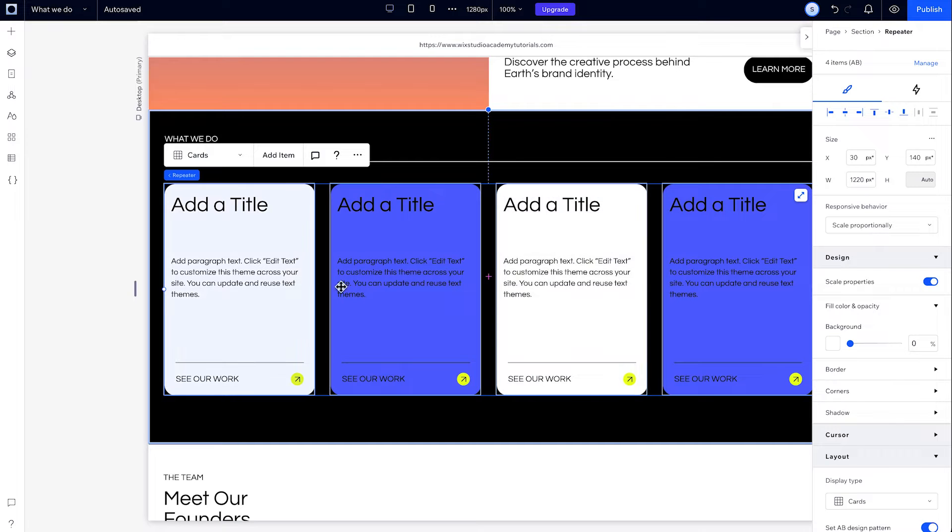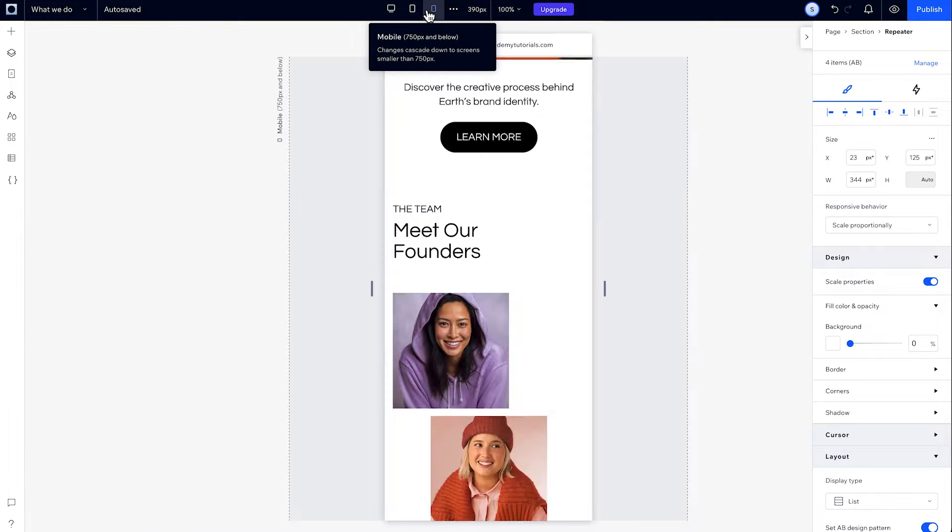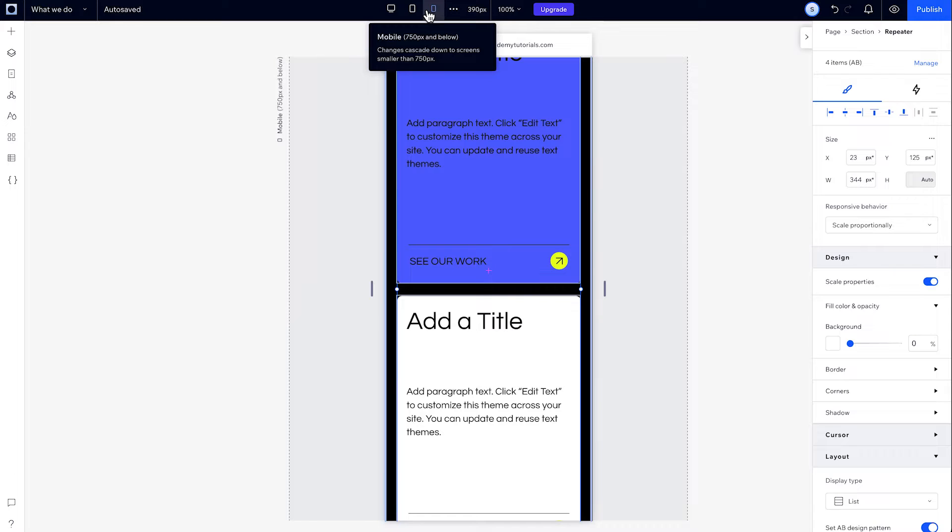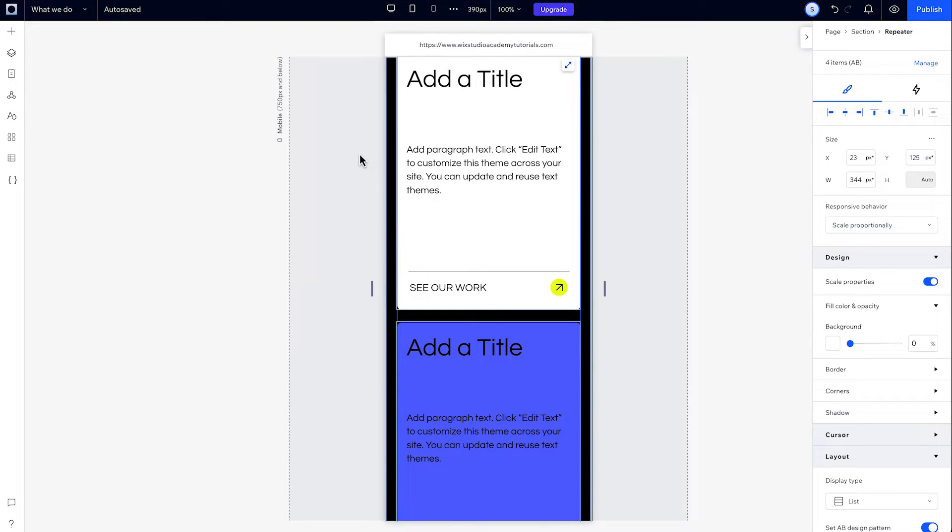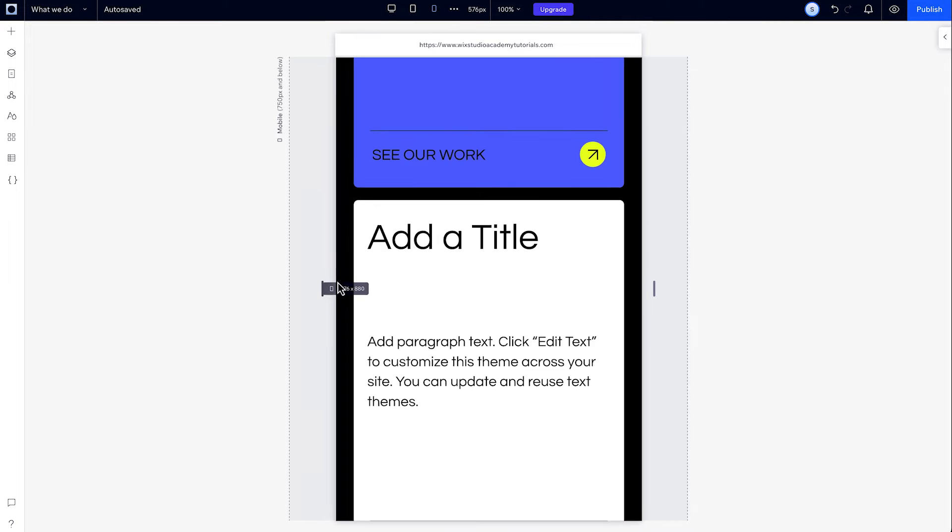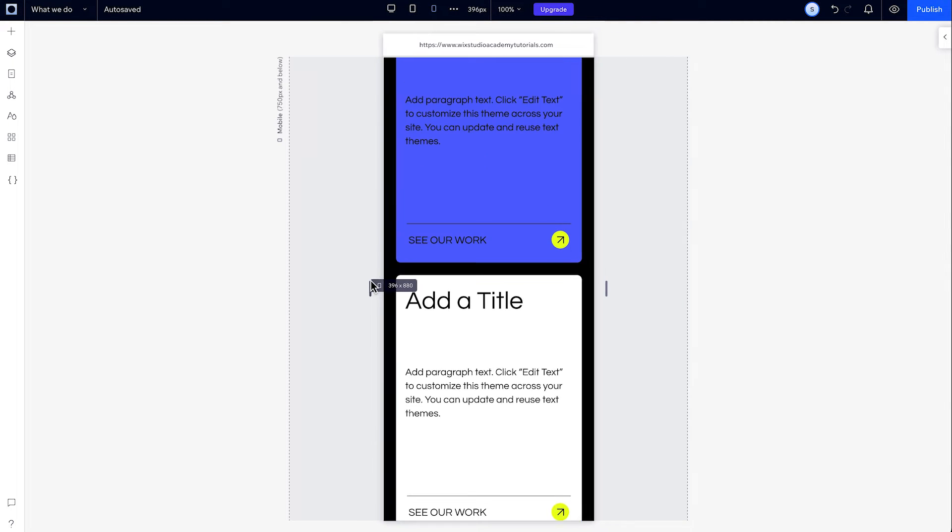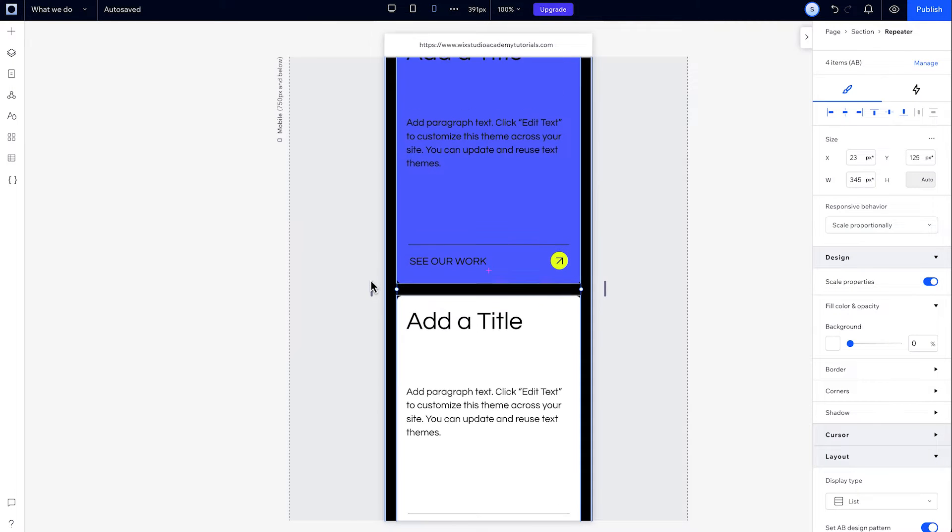A repeater is a layout tool you can use to add multiple elements to your site that have a uniform design and layout, but different content. I'll show you how to add a repeater, create a uniform layout, or add an AB design pattern and adjust per breakpoint. Let's go.